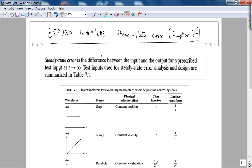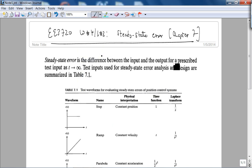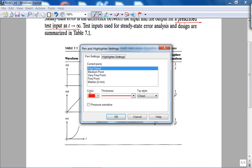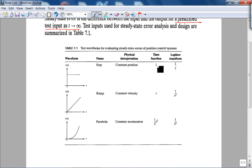So what is steady state error? The definition is kind of obvious: it's the difference between the input and output for a prescribed test input as t goes to infinity. I'll underline 'prescribed test input' because in this book and in most practical control systems design, these are the test inputs used: a step, a ramp, or a parabola. The step could be a constant position as the physical interpretation. The time domain function is 1 times u(t) — the assumption is t is greater than 0 — then t·u(t), and then t²·u(t).